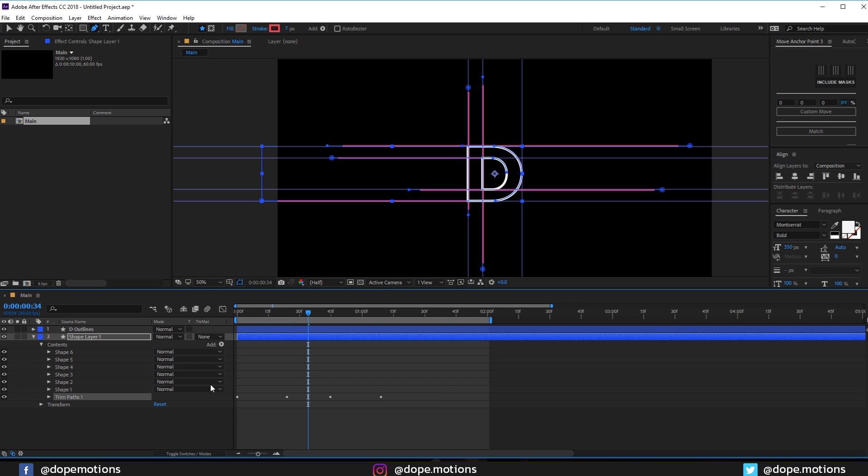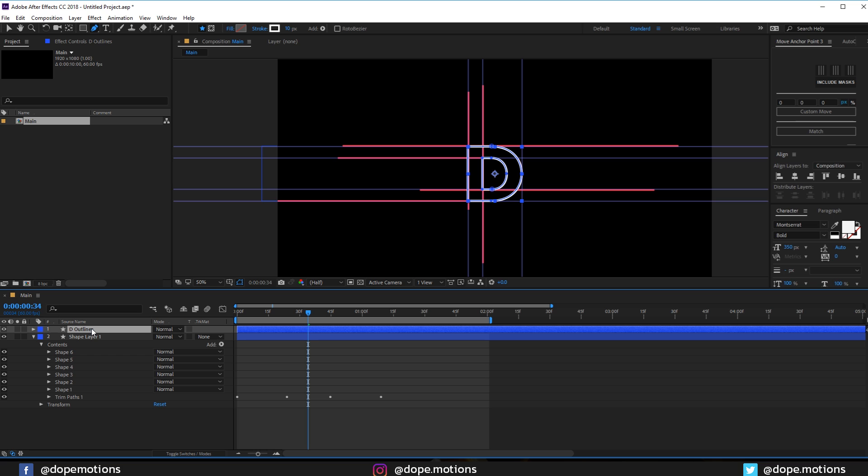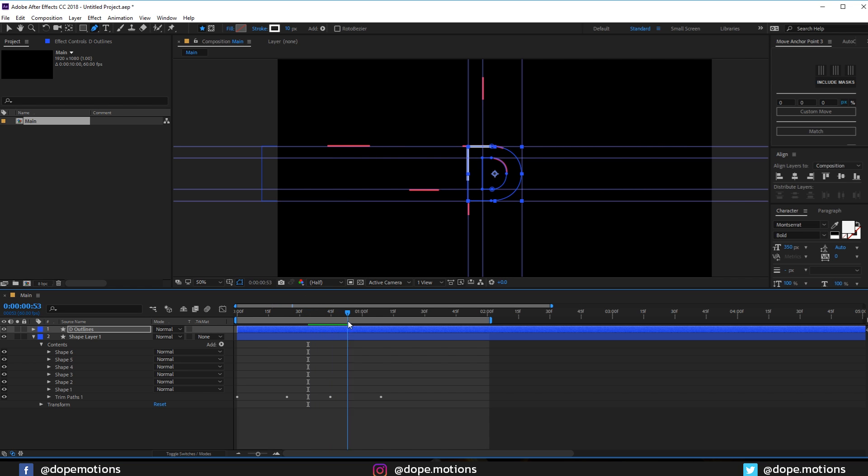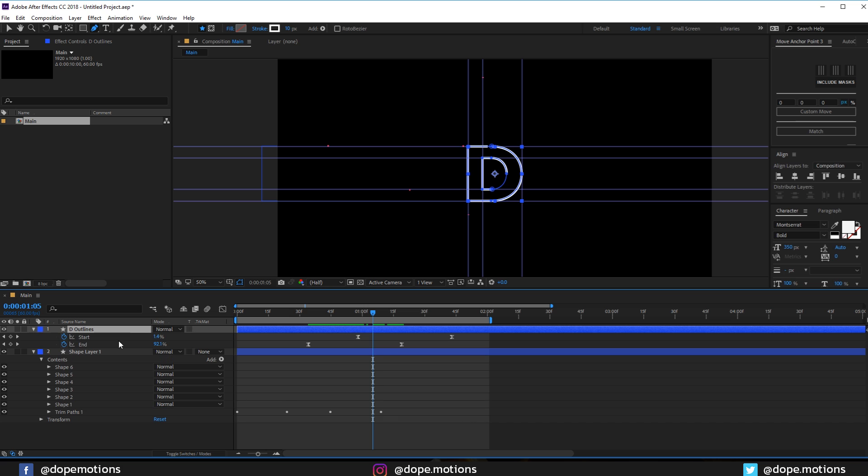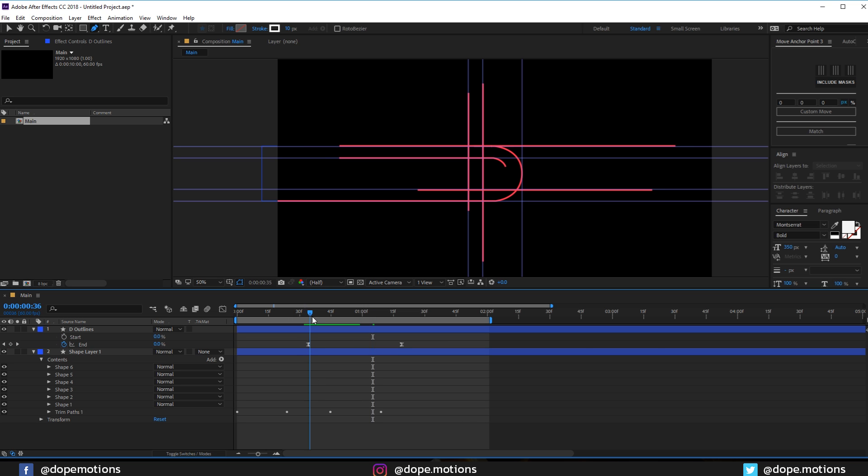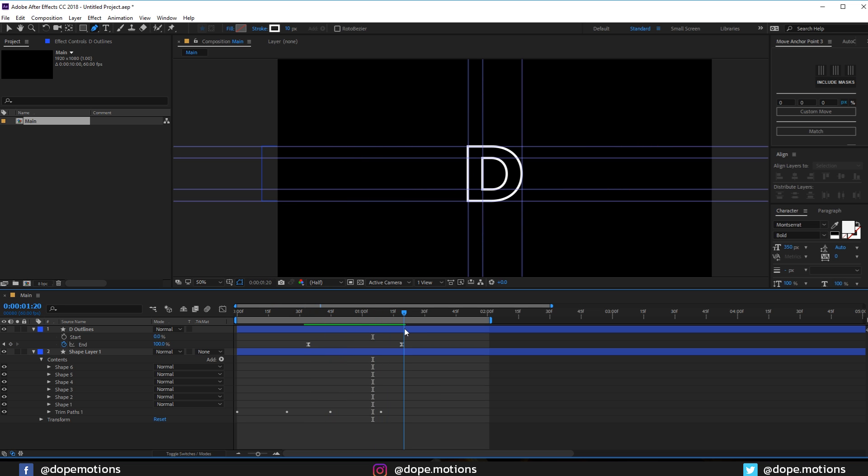And then what I'm going to do is let's copy the trim path, so hit Ctrl+C to copy it, and let's paste it on the D outlines shape layer, hit Ctrl+V. So now we have something like that. But let's hit U and delete or get rid of the start property. I'm going to set this all the way to zero. So now we should have something like this. There we go.